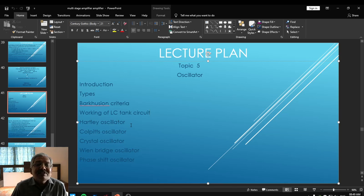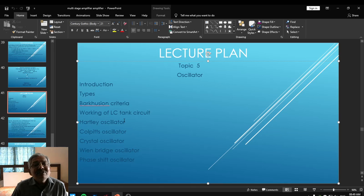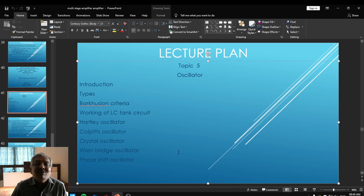Then we are going to study four types of oscillators in detail: one is the Hartley oscillator, second is the Colpitts oscillator, third is the crystal oscillator, fourth is the Wien bridge oscillator, and the last one is the phase shift oscillator. These five oscillators we are going to study along with their construction, working, and how they generate oscillations — all those aspects will be covered in this entire topic.